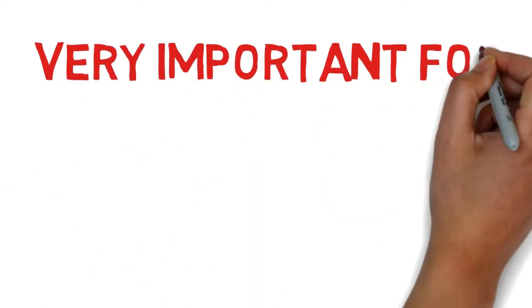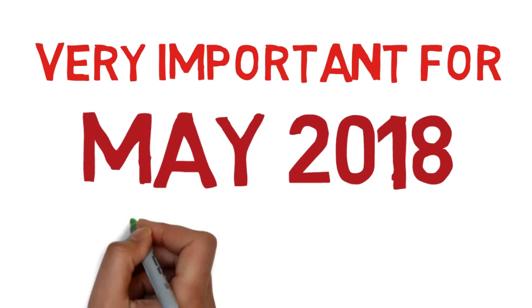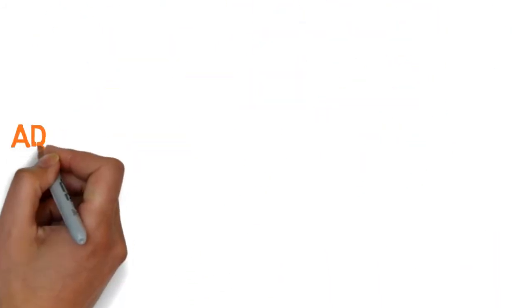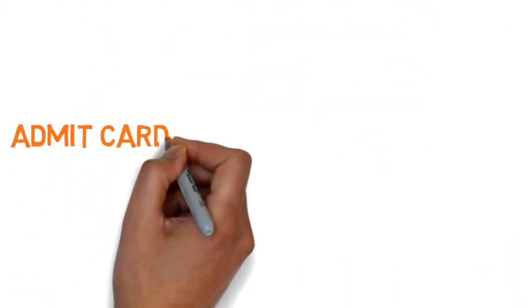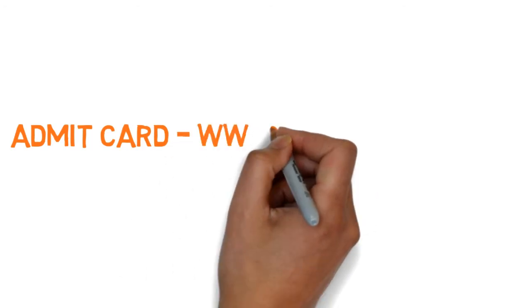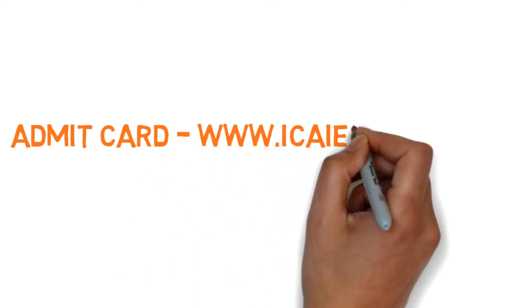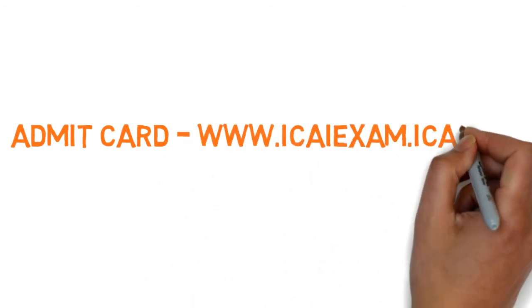Hey friends, how are you all? Today I'm going to discuss a very important notification for the May 2018 CAIPCC exam. The admit card for the exam is out on www.icaiexam.icai.org.